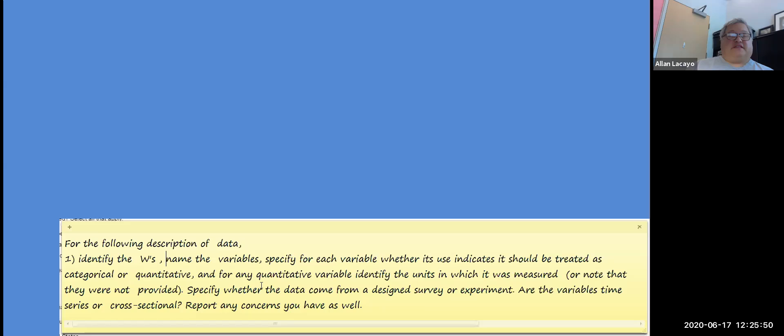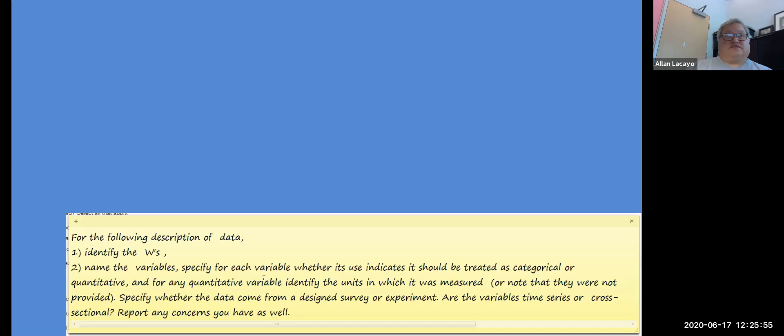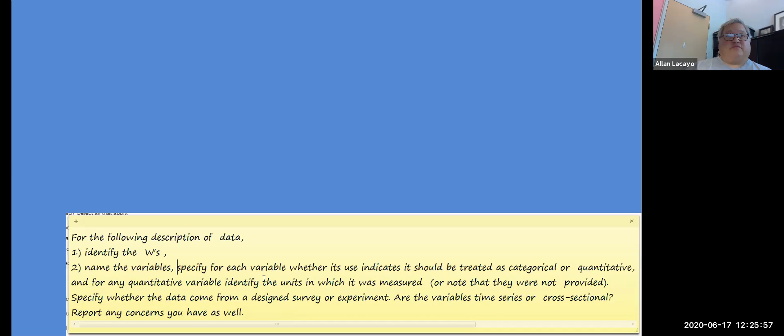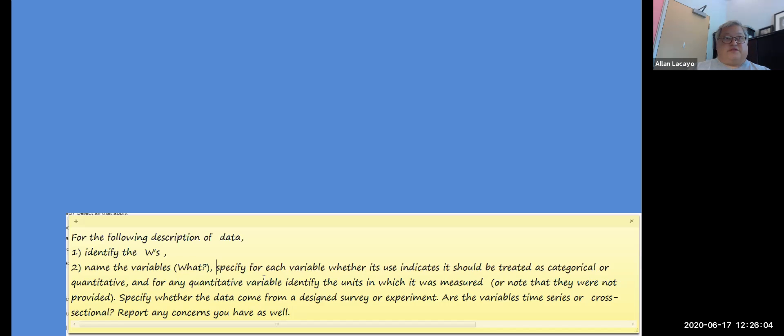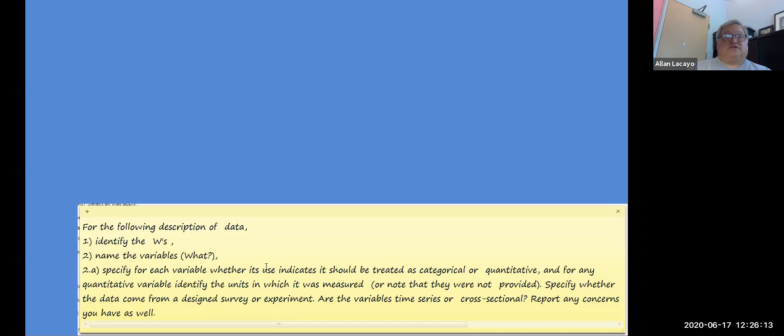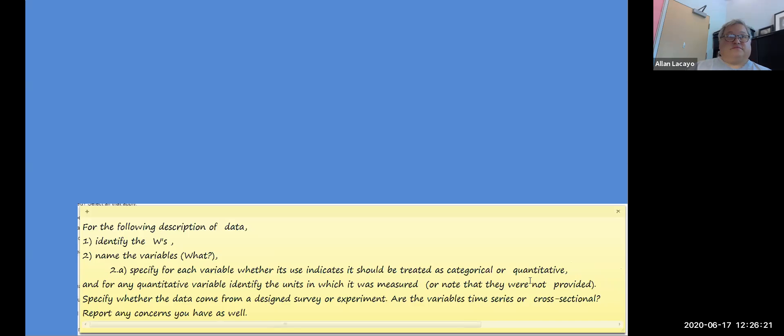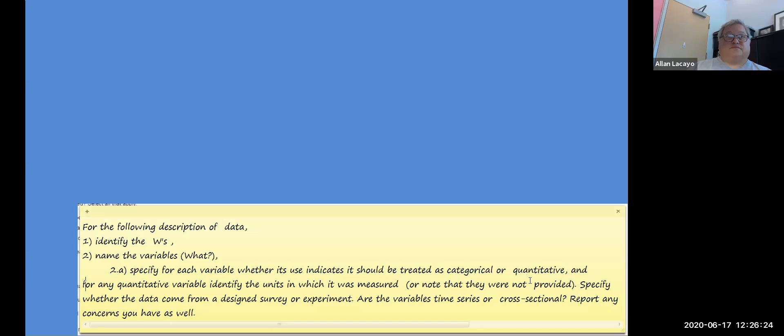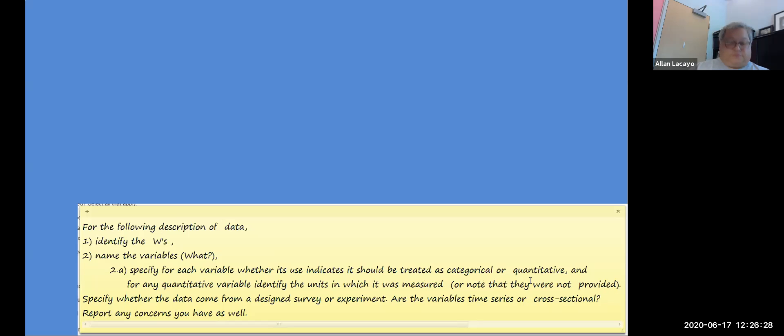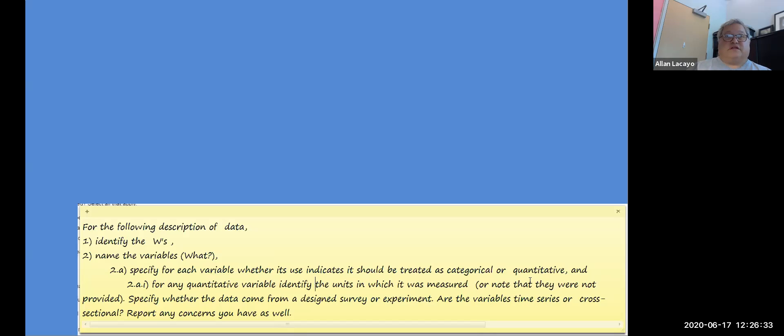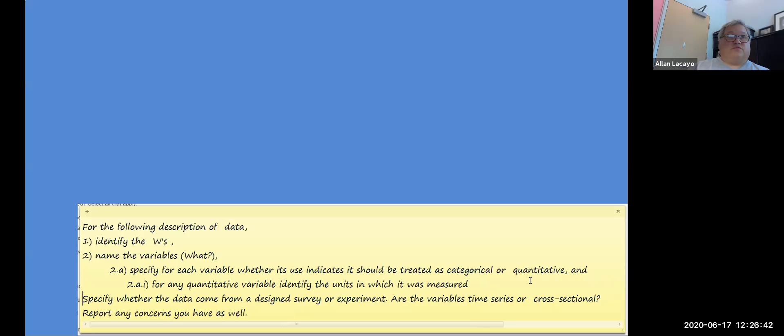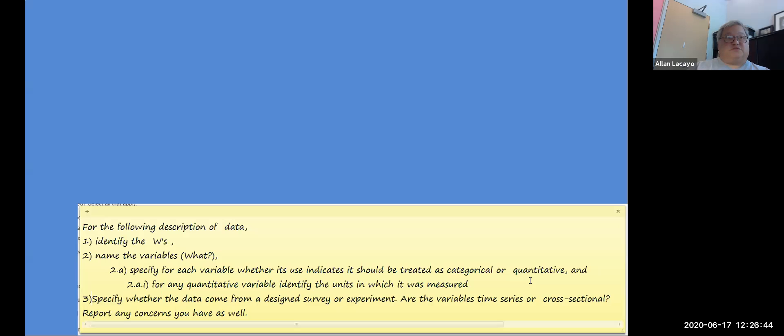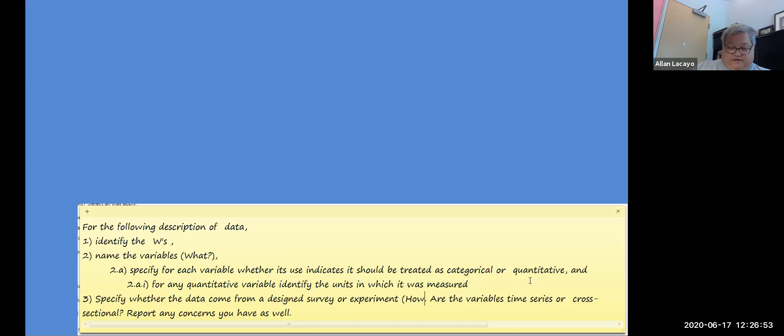The second thing we're going to be doing in this question is name the variables. When we name variables we're answering the question of what. The third thing we're going to be doing is specifying whether each variable is either categorical or quantitative, and furthermore when it's a quantitative variable we want to know what are the units of measurement or say that they were not given. Last we want to specify whether the data come from a design survey or an experiment. This has to do with how the data was gathered.